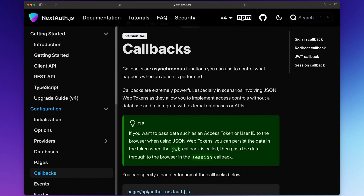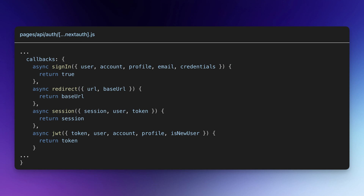Let's start by looking at the callbacks provided by NextAuth. The NextAuth callbacks enable you to control what happens when certain actions are performed in the application. These actions could be a user signing in, a user being redirected, the client accessing a session, and so on. At the time of recording this video, NextAuth provides 4 callbacks.